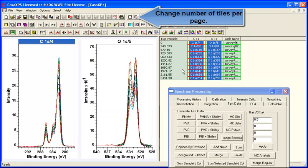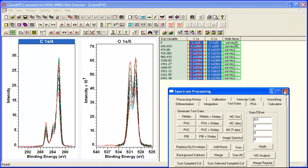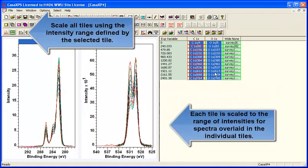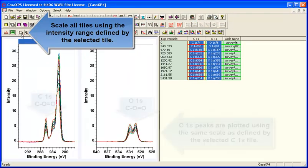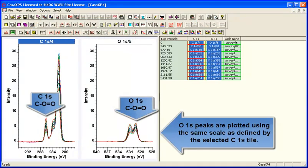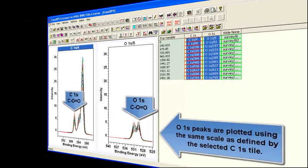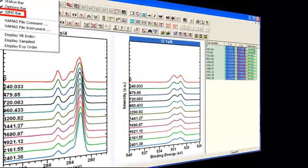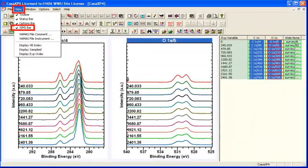So having displayed these two sets of spectra overlaid in distinct tiles, there's an option on the SIMS toolbar that lets you adjust the intensity of the oxygen so that it is displayed in the same proportion as you see in the carbon.